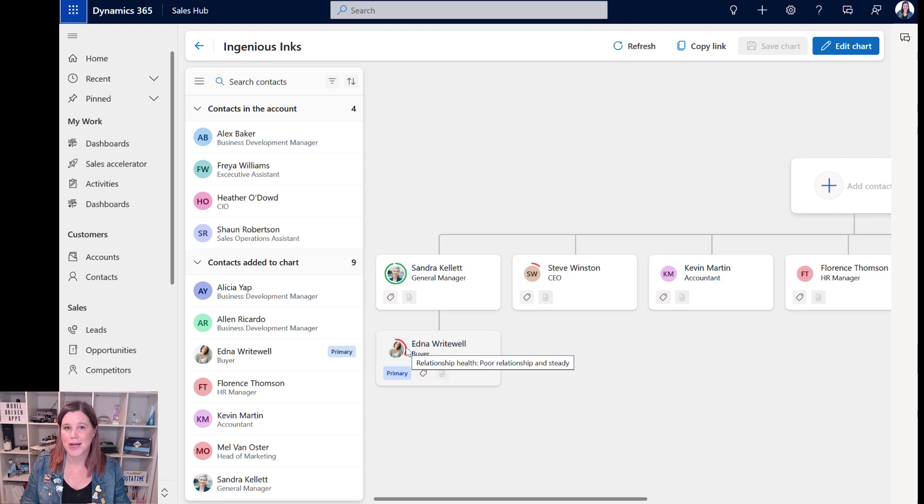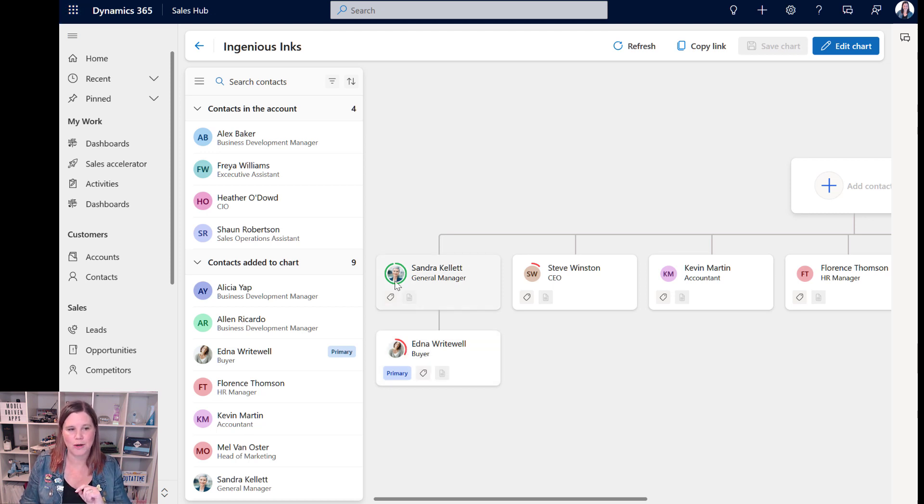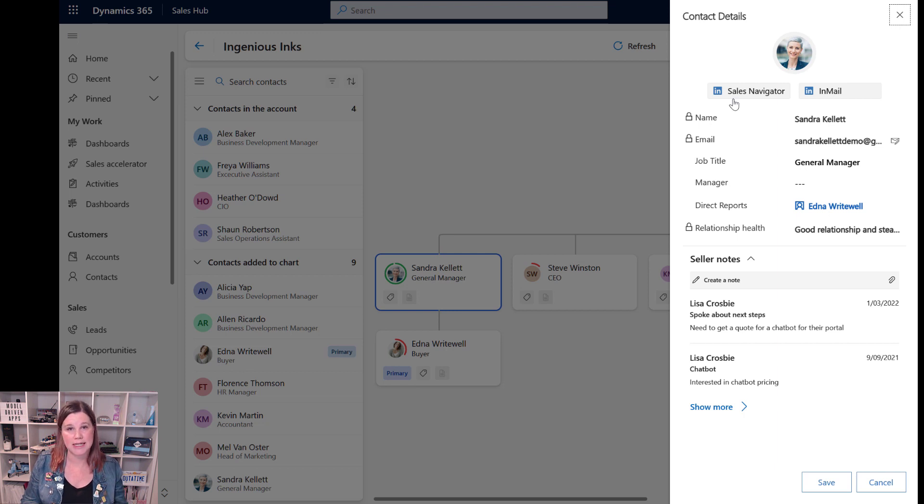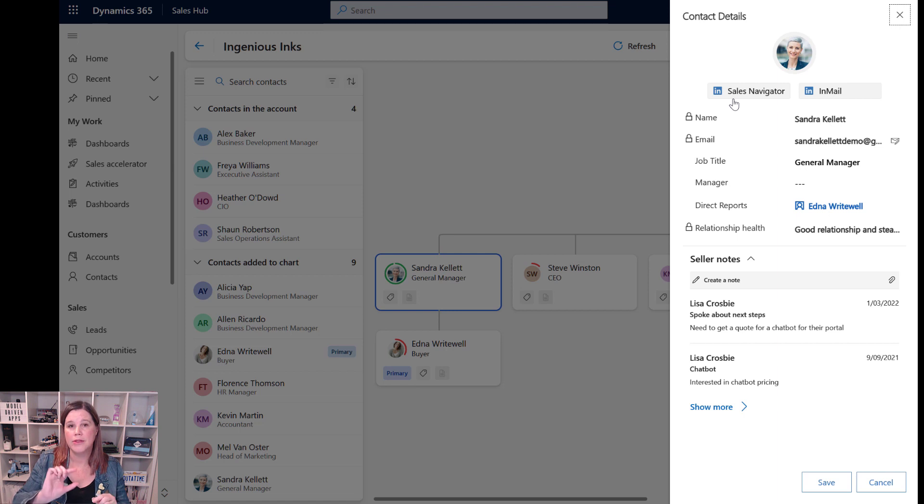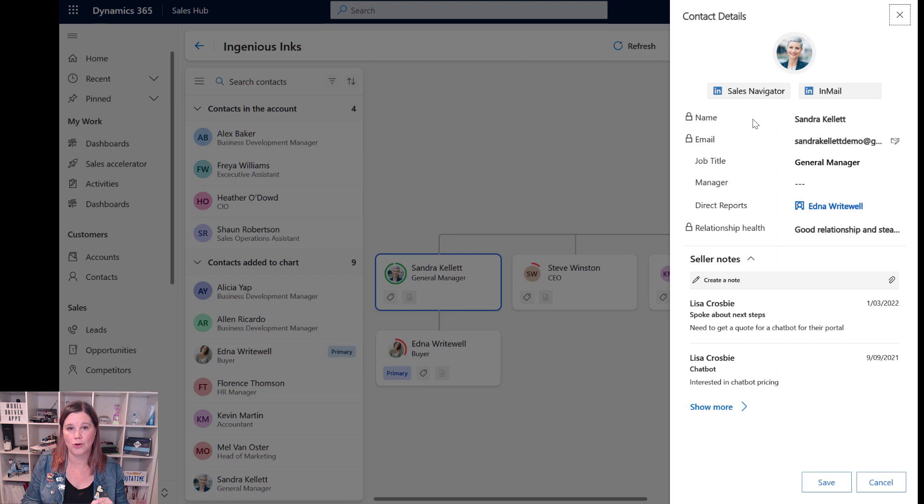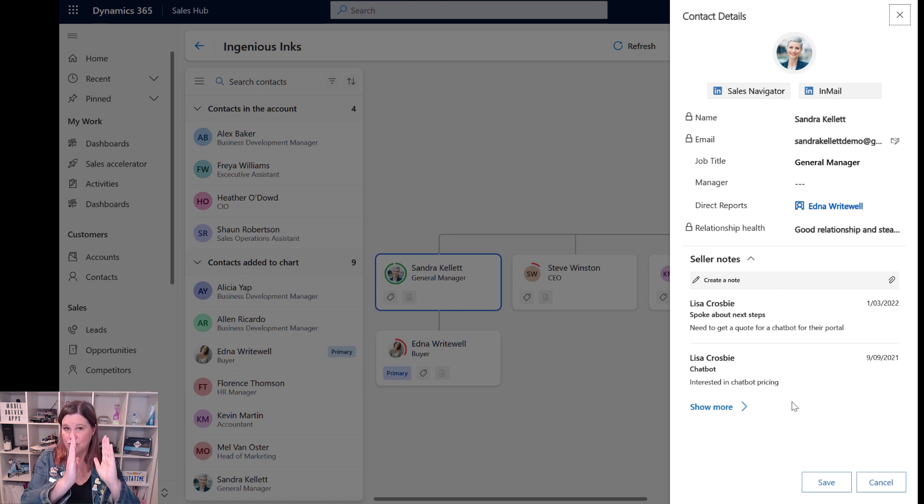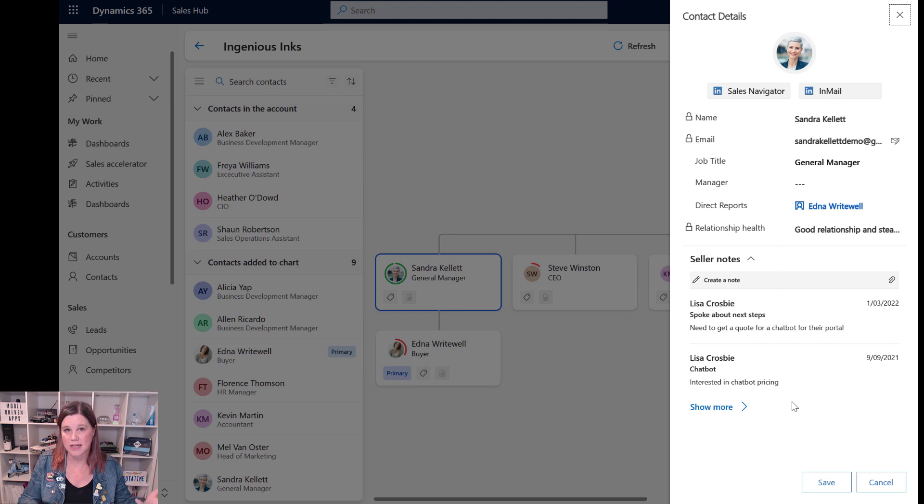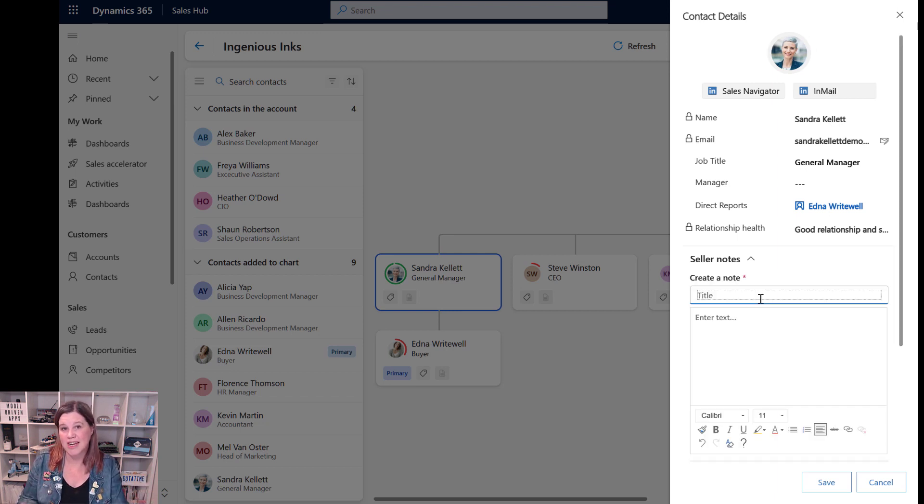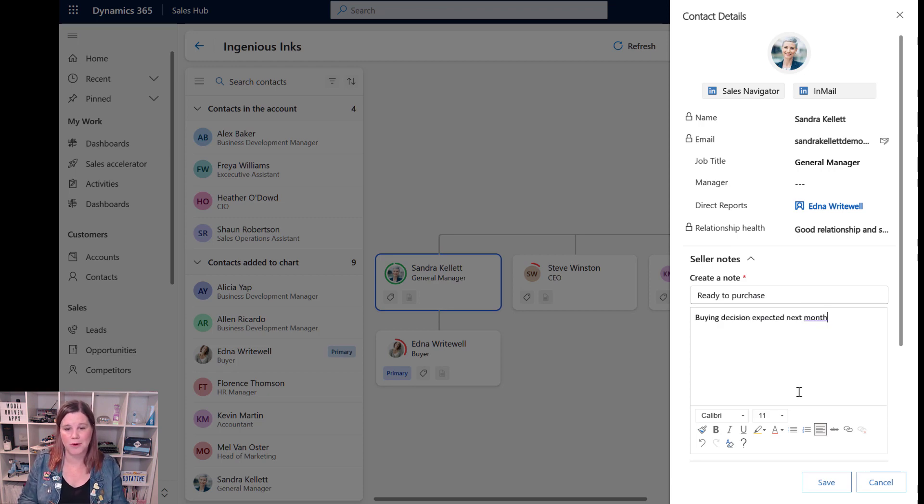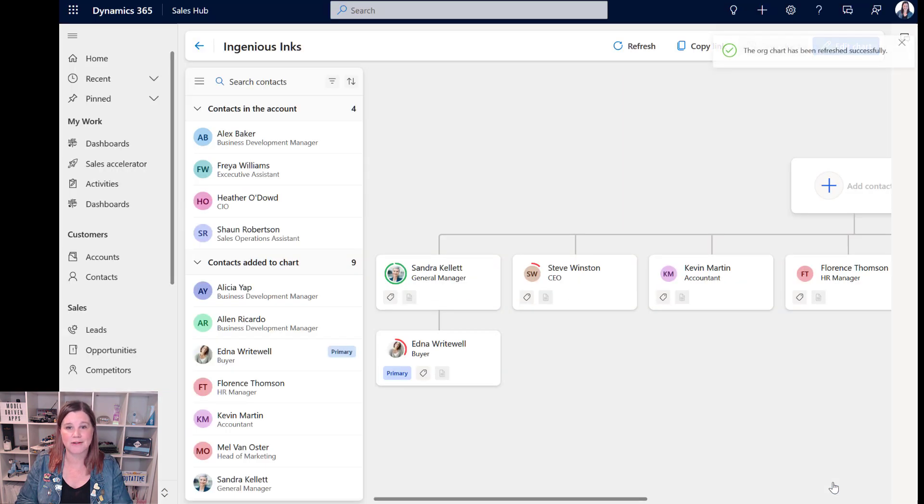To do anything here, we're going to need to edit the chart. But let me just show you one more view piece first. If I click on Sandra's record, we get this panel down the side here. If you're using LinkedIn Sales Navigator, that's an additional license that works in here, then you will be able to view her and get job updates. We've got all of her details and importantly, the seller notes showing those things from the timeline. I can add another note in here, let's say she's ready to purchase. We're expecting her to make a buying decision next month.